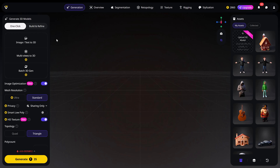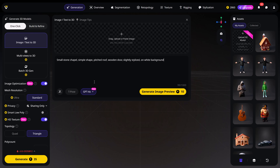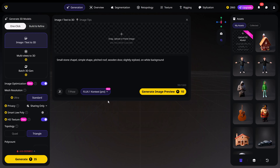Now to generate a new model, go to Image/Text to 3D. In here, you can upload a reference image or use text to generate one. Let's try a small stone chapel, simple shape, pitched roof, wooden door, slightly stylized and of course with a wide background. At the bottom, you can choose a model — let's pick Flux 1 and then click Generate Image Preview.